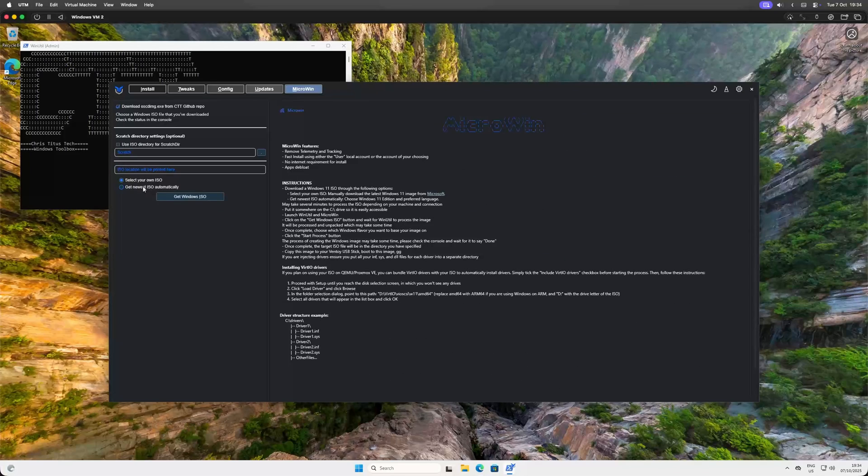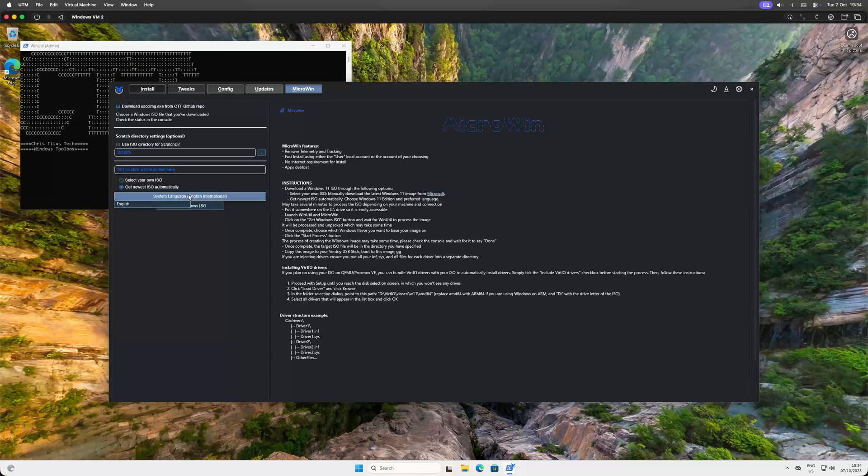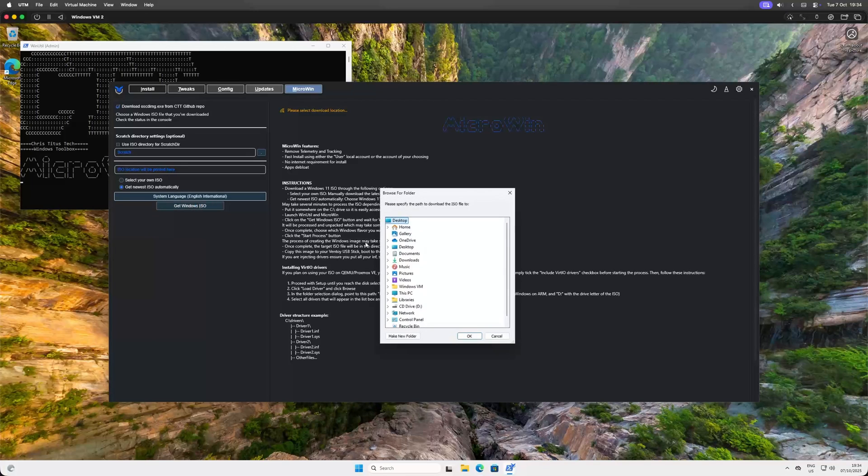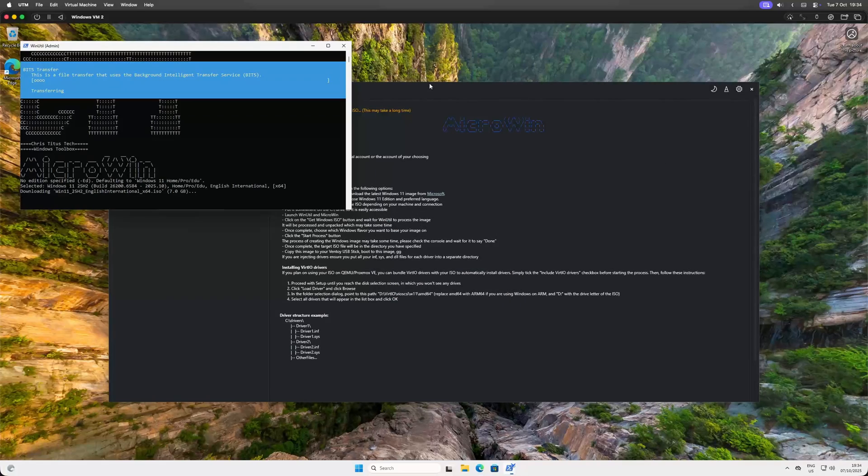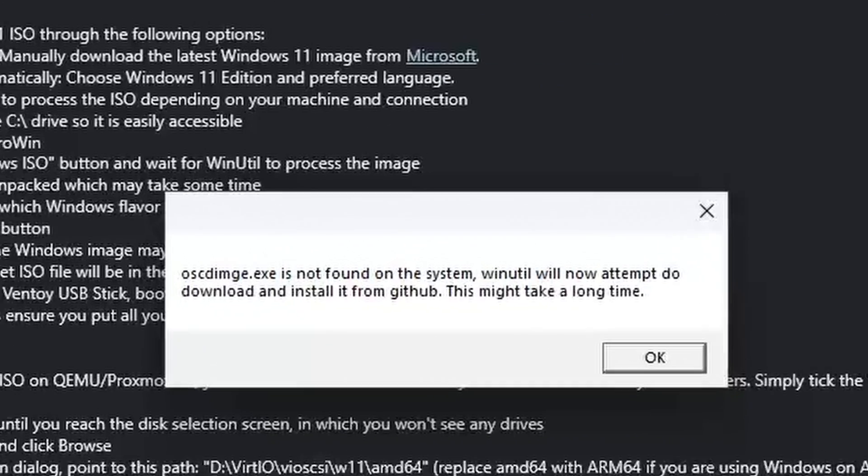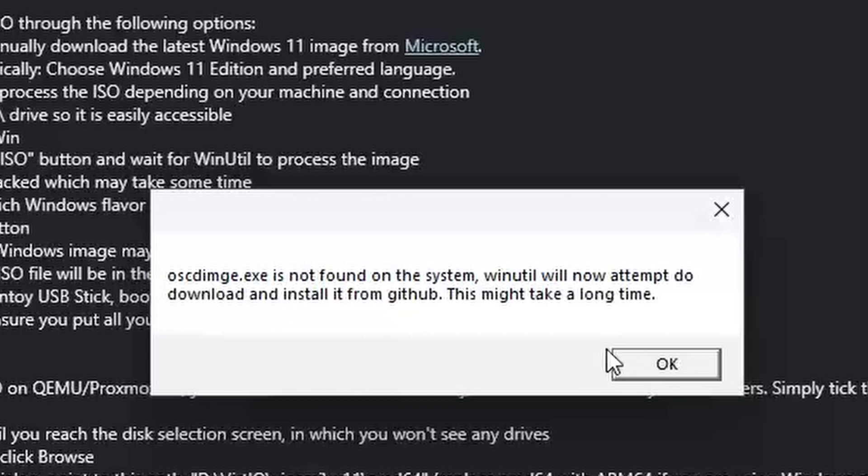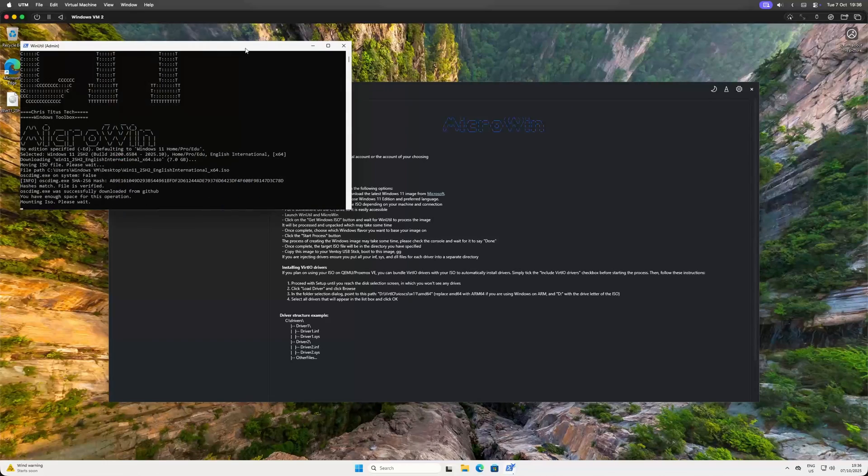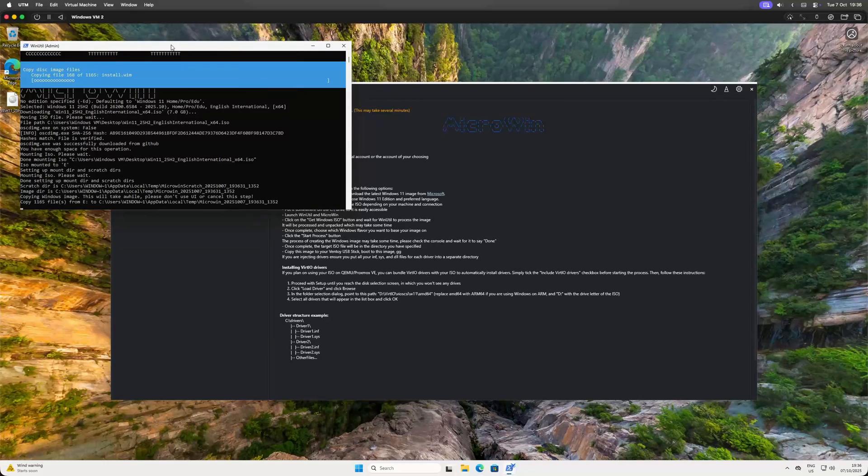On the left, click Get New ISO Automatically. You can select your language here, though for me it only shows English options. Maybe it's based on my VM language settings, so your mileage may vary. Then click Get Windows ISO. It will ask where to save it and then the download begins. Don't be alarmed if a prompt pops up asking to download something from GitHub. Just click OK and let it do its thing. Go grab a coffee. This will take a few minutes.